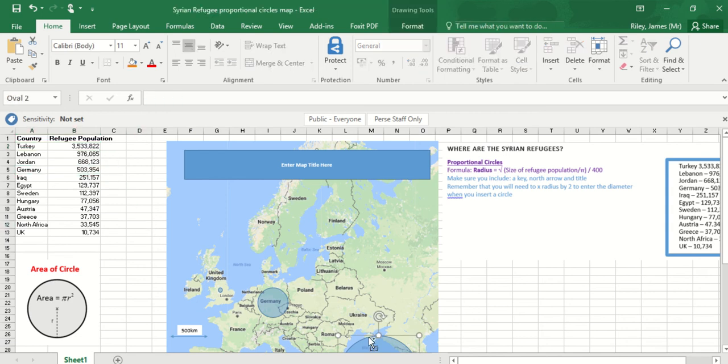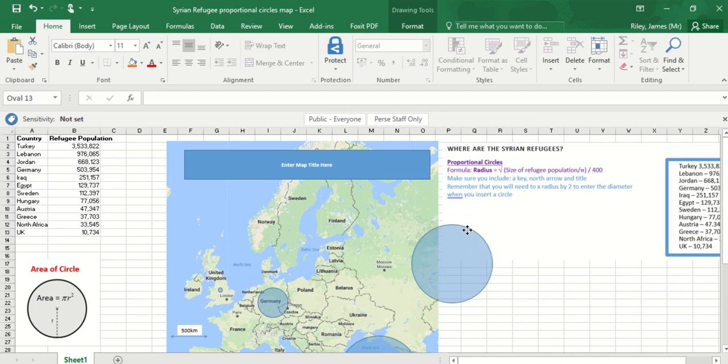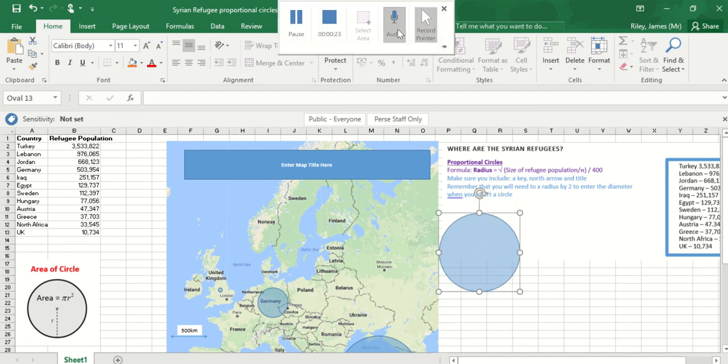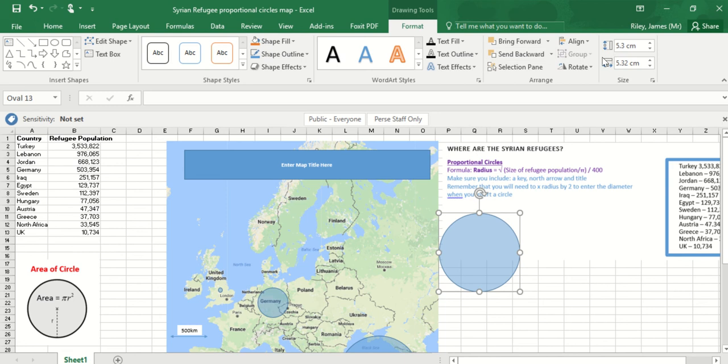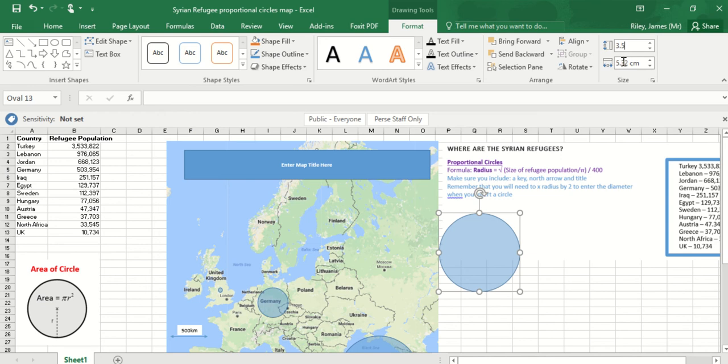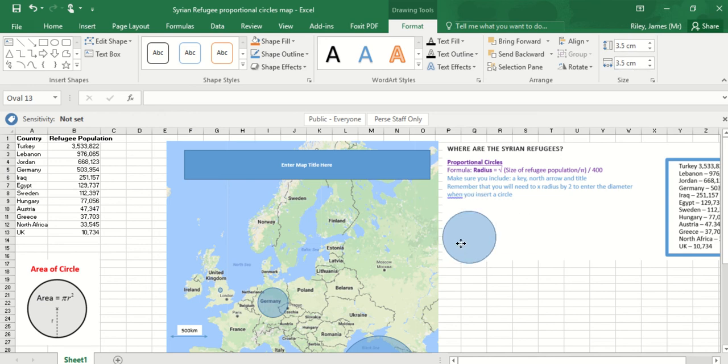So if I took a proportional circle over here and resized it to make it as large as Turkey, I'm not going to make it three and a half million centimeters wide, otherwise it would be too big for the Excel page. So I'm just going to divide all the numbers by a million, so I'm just going to make this circle three and a half centimeters wide instead, on the assumption that a centimeter was a million people.